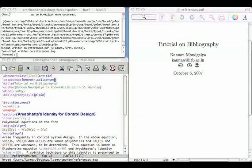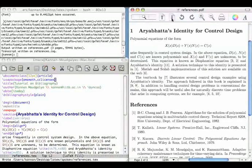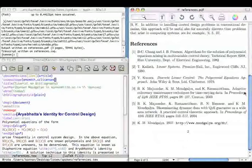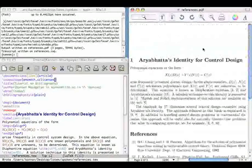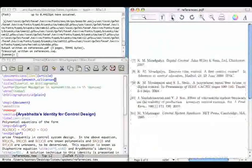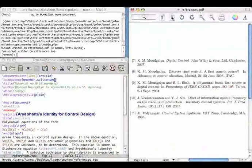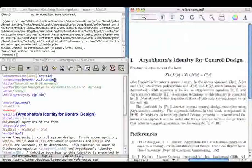Welcome to a tutorial on creating bibliography entries. I will be using BibTeX for this purpose. BibTeX is a standalone utility separate from LaTeX.